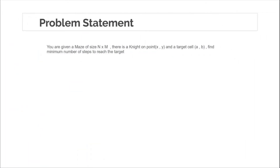Before going through the problem statement, I've already released a video covering what we'll study this week. This is the first of around 10 to 12 lectures for that series. Also, since this approach uses BFS on a 2D grid, I've already explained how to apply graph algorithms like BFS or DFS on a 2D grid in previous lectures, so make sure you've watched those.